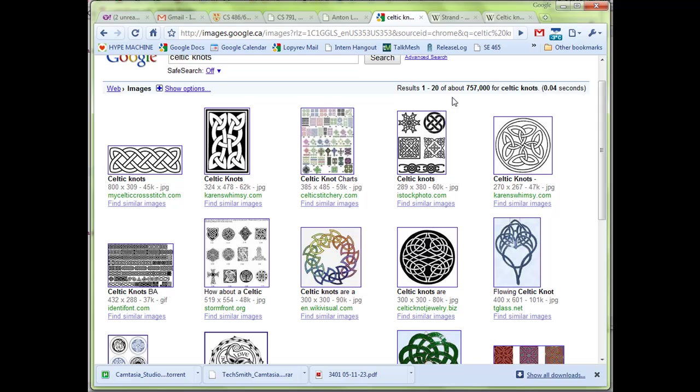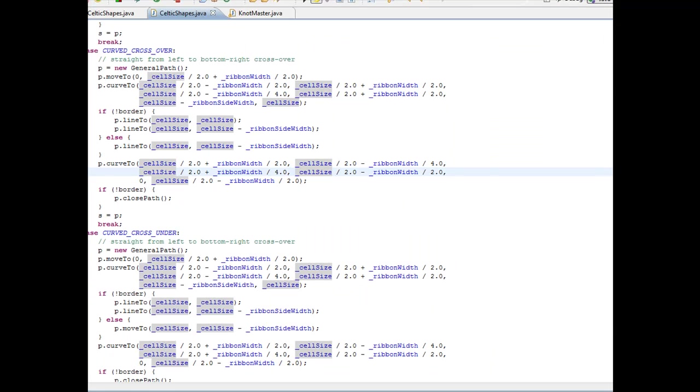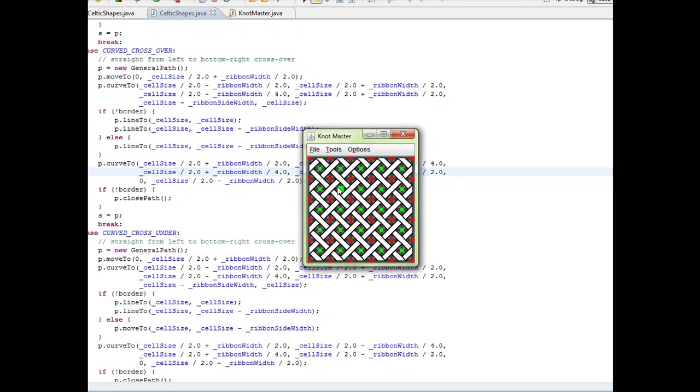My implementation was done in Java. Let's just launch the application and as you can see when you launch the application, it comes up with an initial grid that is used to design Celtic knots.